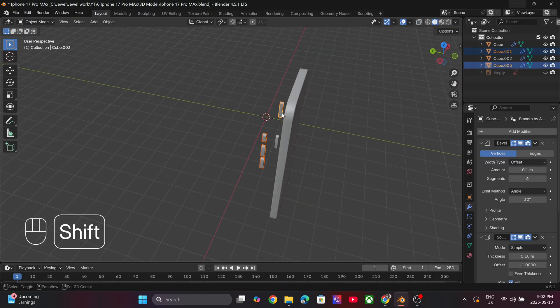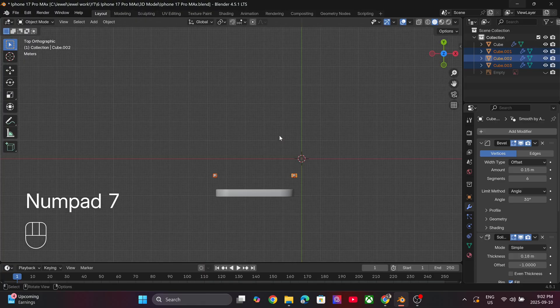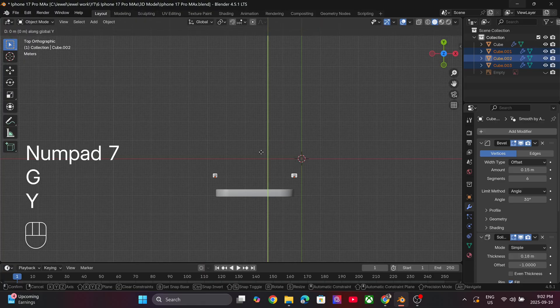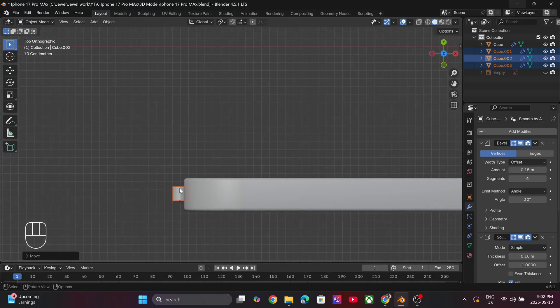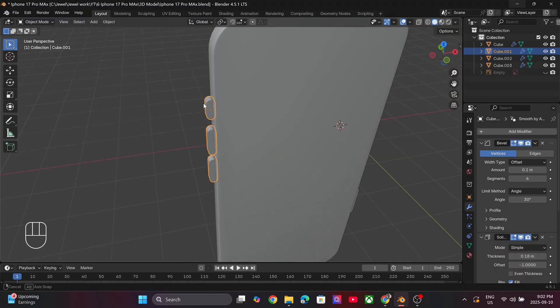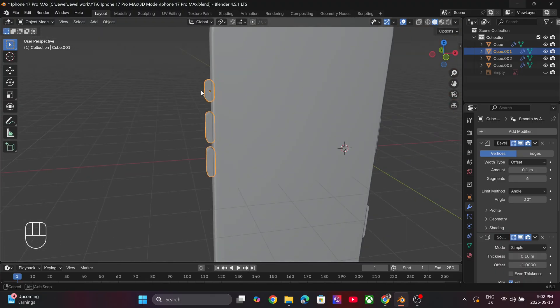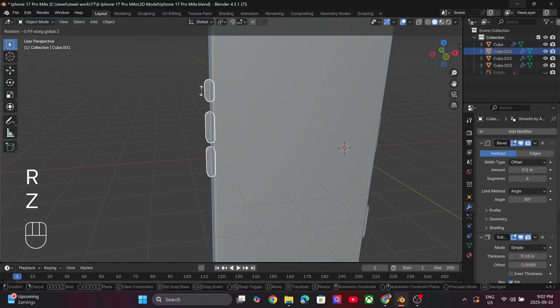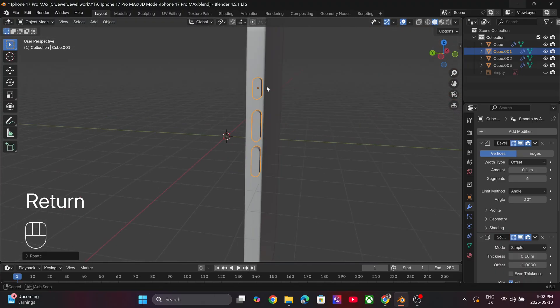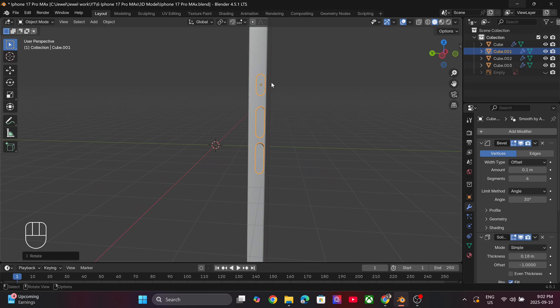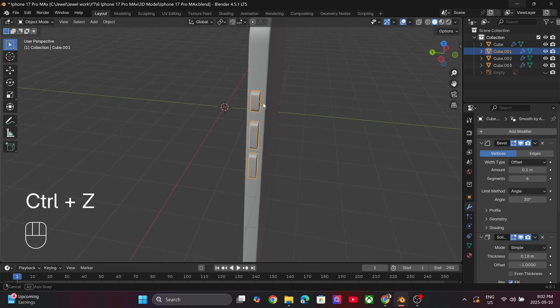Go to the top view with Numpad 7 and align all the buttons in the same axis as the phone. As you can see the buttons are facing straight. Simply press R and Z to rotate it by 90 degrees.